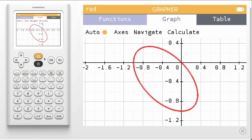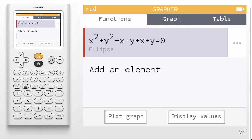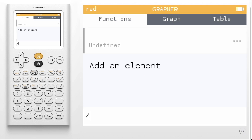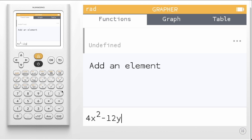Going back to the first tab, we can modify the equation to obtain other conics. For example, we can plot a hyperbola by entering 4x² minus 12y² equals negative 48.